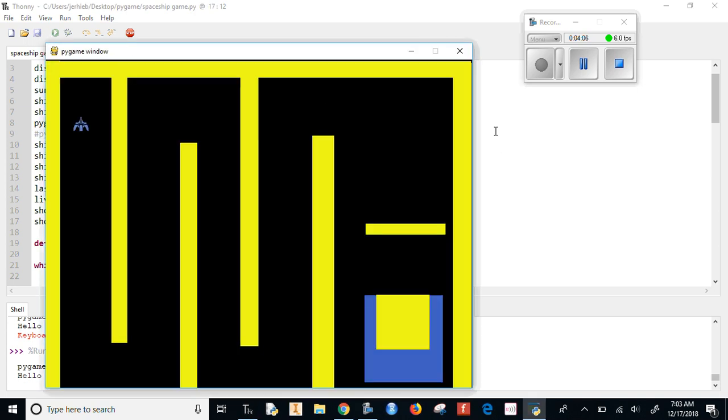Yeah, there we go. That's close enough. Alright, now in the next video, I'll show you how to hurl it towards our spaceship.